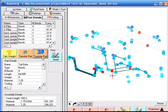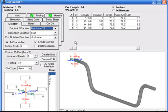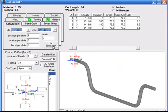Our tailgate bar has a cut length of 64 inches, bend locations of 5, 15, 44, and 54, with rotation angles and also bend angles of 73.3 degrees.